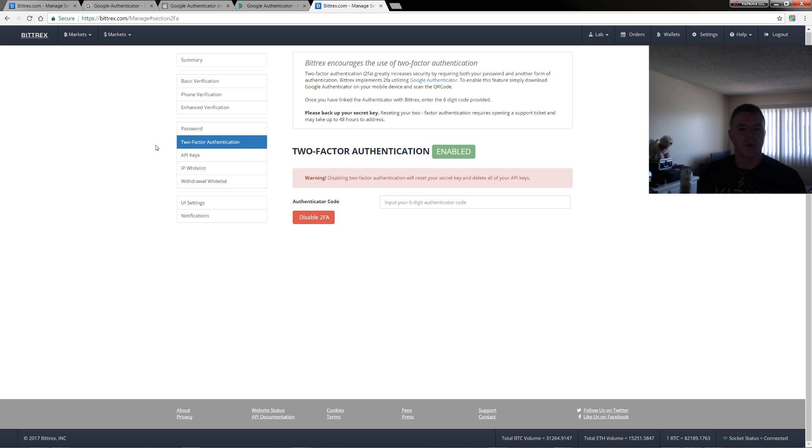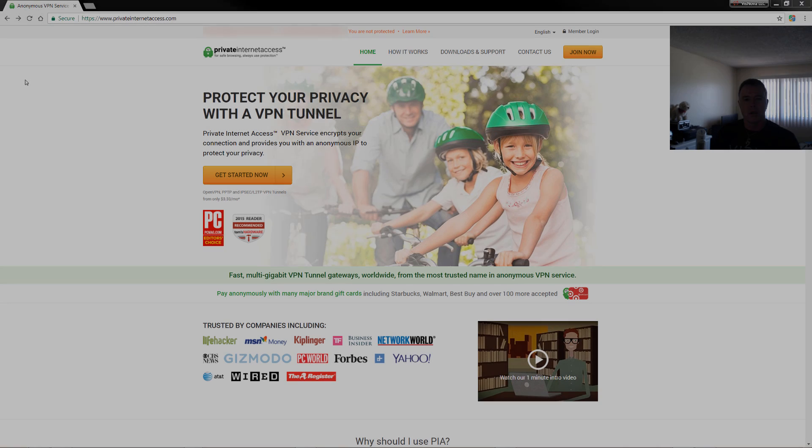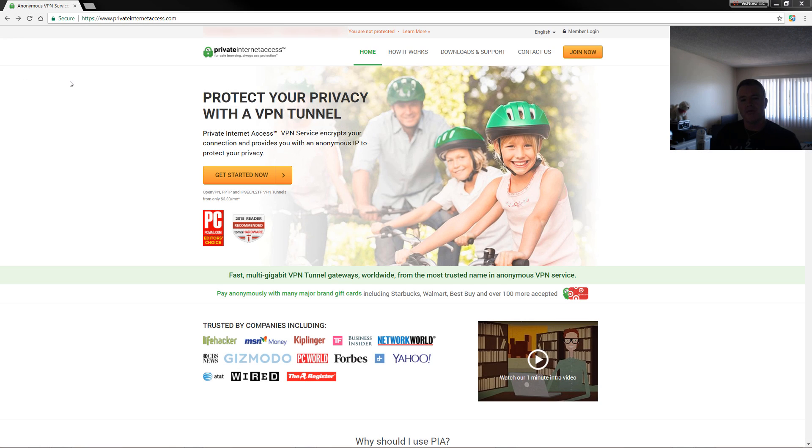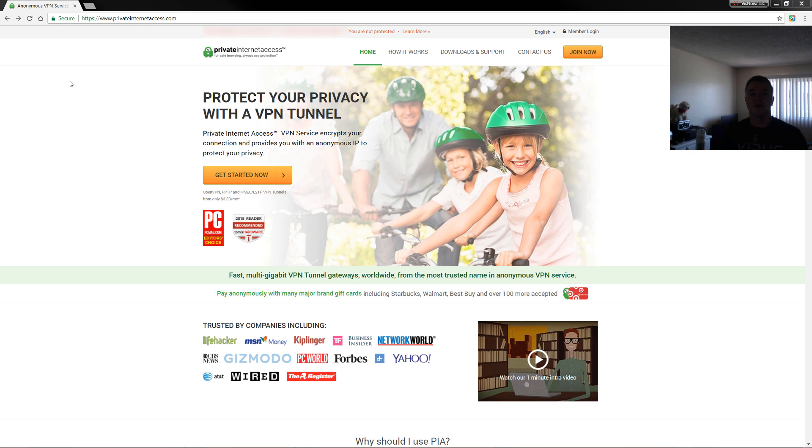So next, we're going to look at the VPN service to mask our IP address. What a VPN allows you to do is mask your IP address. You can basically go online using a different IP address and it masks your actual connection IP address. This is good if you want to stay anonymous online and it's really good for using this as an extra security layer on Bittrex or on any exchange.